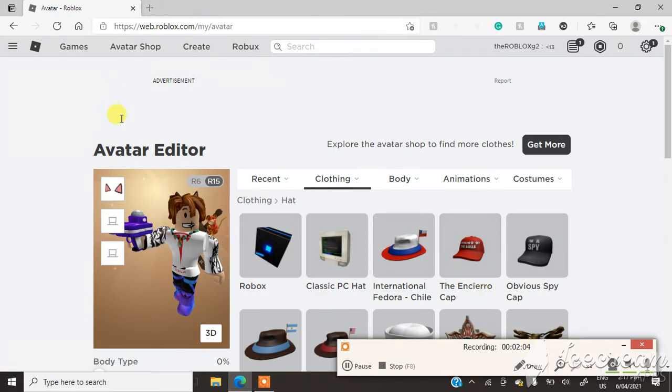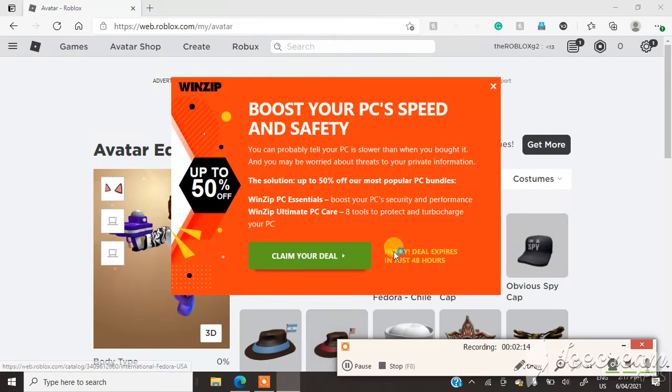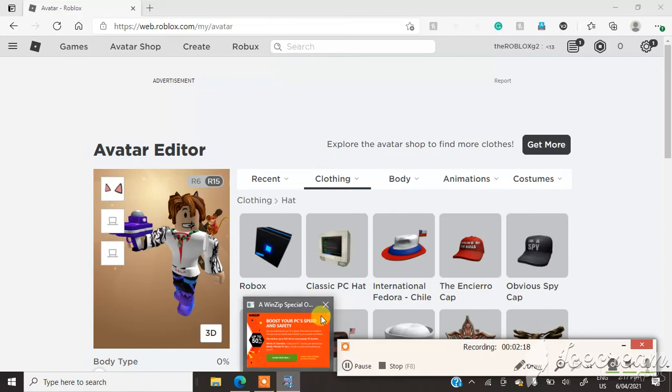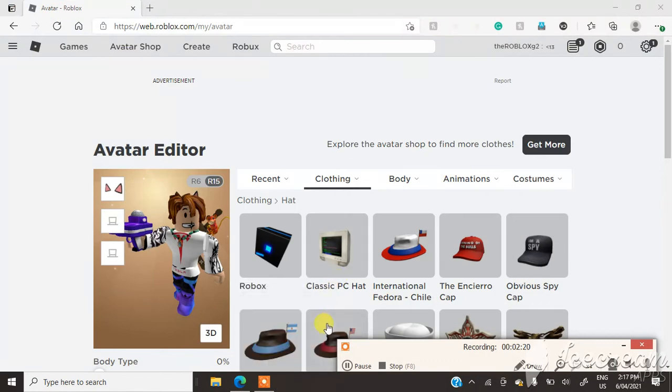So I thought I had to abandon this account forever. But now considering I have all the other games, like Car Crushes. Ignore that please. Now considering I have Car Crushes, I now have Adopt Me.